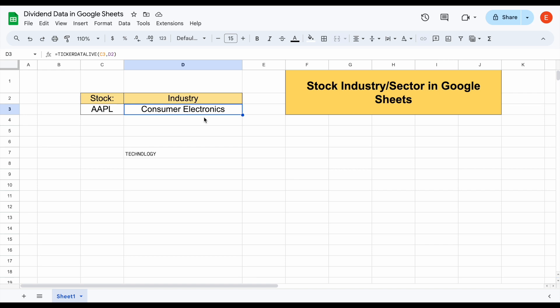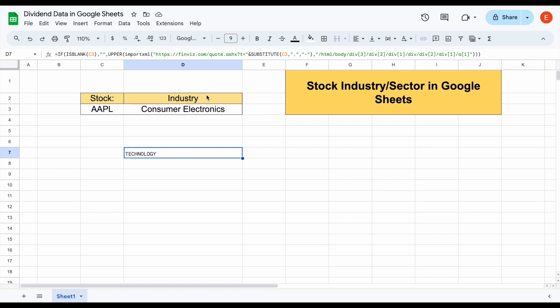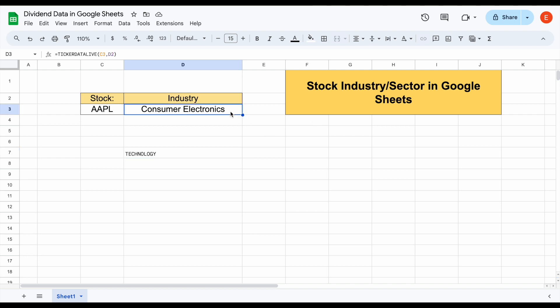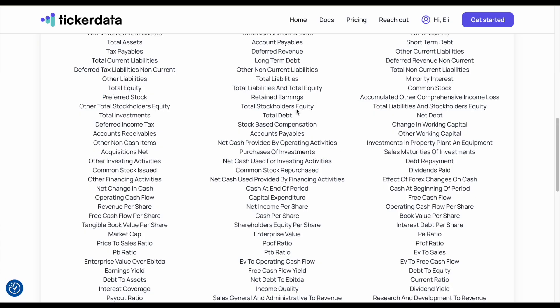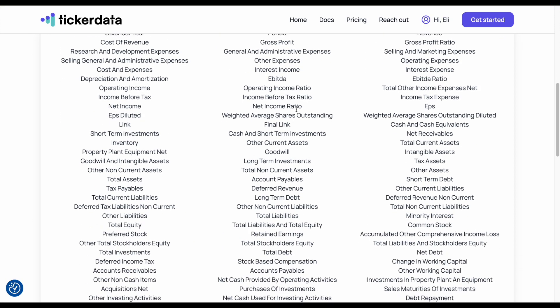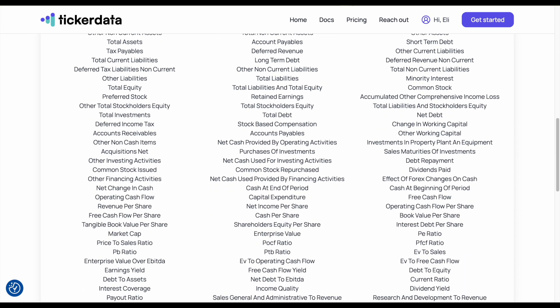There are two different ways you can do this. One is you can web scrape this into your spreadsheet, which is a very complicated process and has a couple of problems I'll talk about in a moment. Or you can use what is known as the Ticker Data function — a tool I've created to automatically pull in a stock's information straight into Google Sheets, giving you access to hundreds of different metrics.